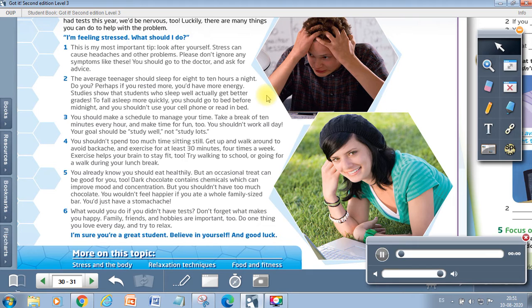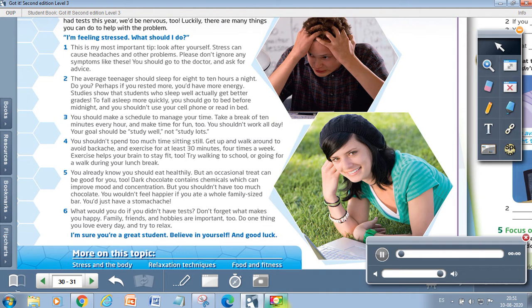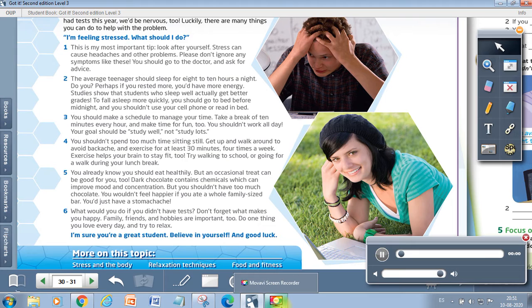Two. The average teenager should sleep for 8 to 10 hours a night. Do you? Perhaps if you rested more, you'd have more energy. Studies show that students who sleep well actually get better grades. To fall asleep more quickly, you should go to bed before midnight, and you shouldn't use your cell phone or read in bed.